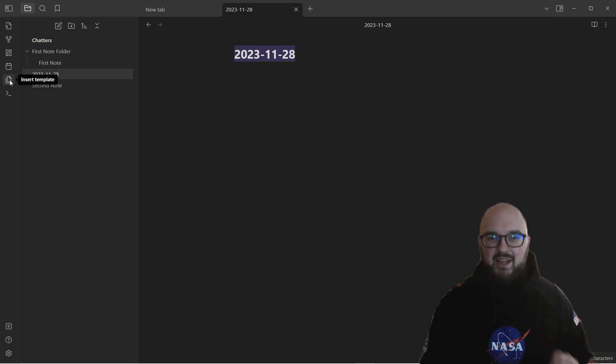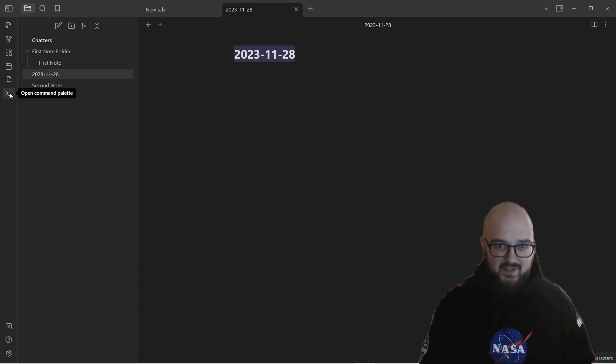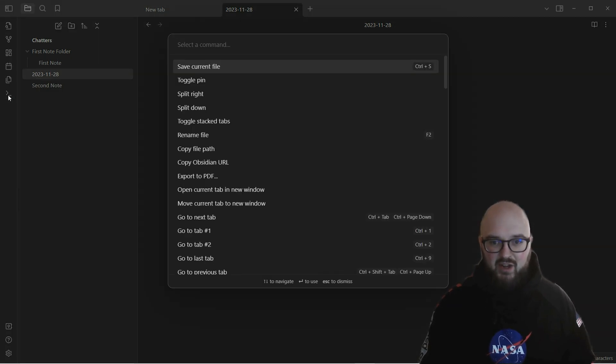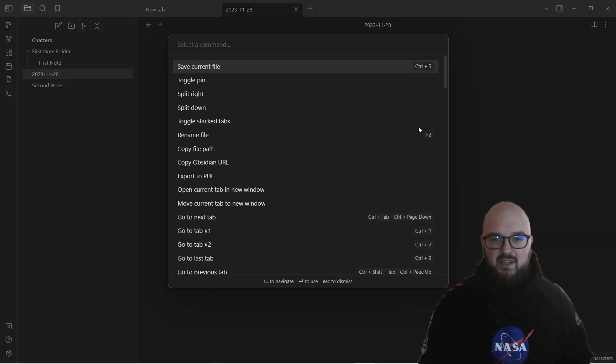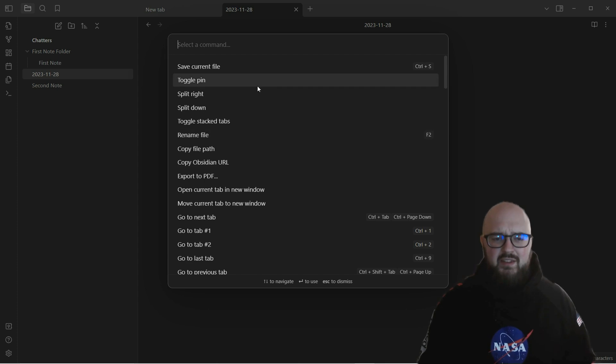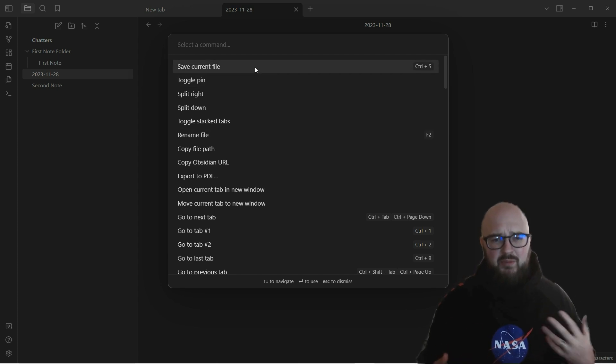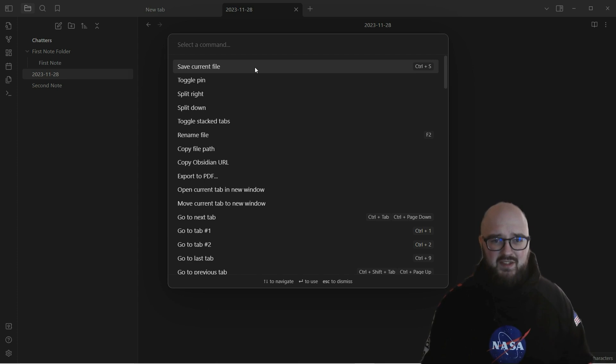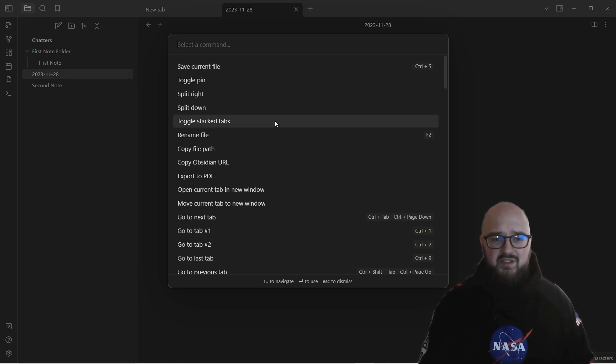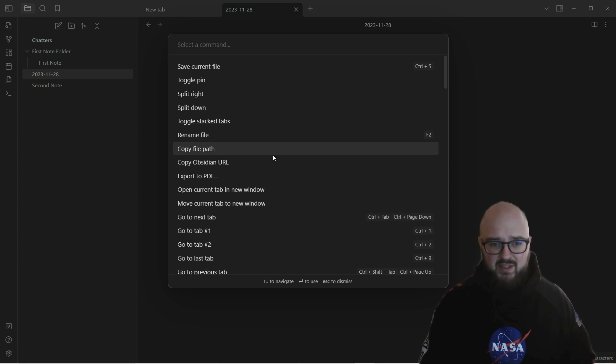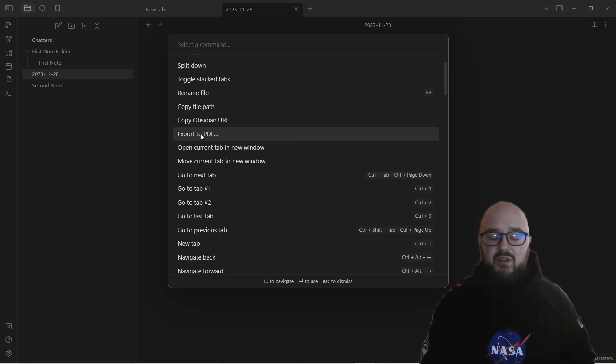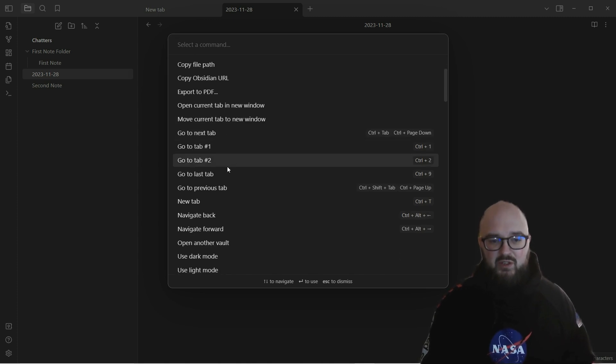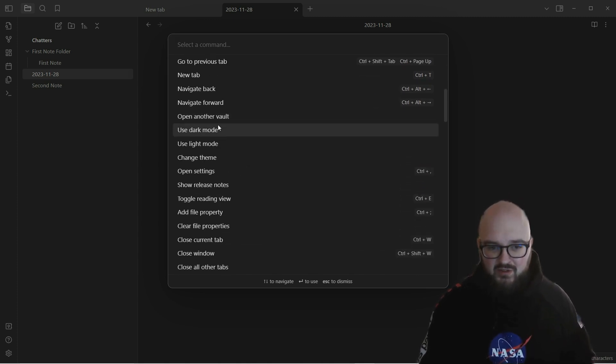Lastly up here is our command palette. There's two ways to get to the command palette: either by clicking it right over here or it has a hotkey where if you do Ctrl+P it'll bring it up as well. This is going to get a little bit of getting used to for sure, because you interact with Obsidian a lot through the command palette. You can export things to PDF, go to a specific tab, open another vault, change between light and dark mode, change your theme.